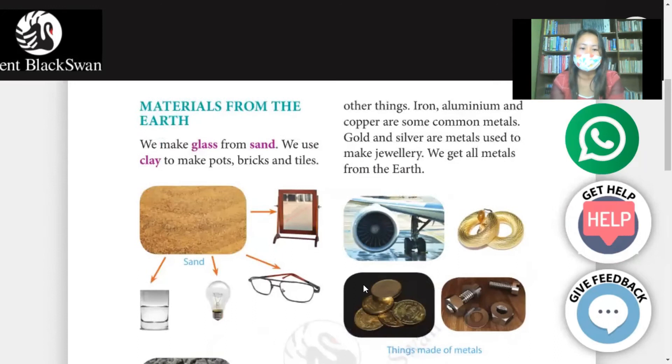Materials from the earth: we make glass from sand. We use clay to make pots, bricks, and tiles.